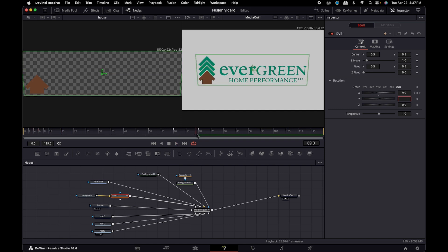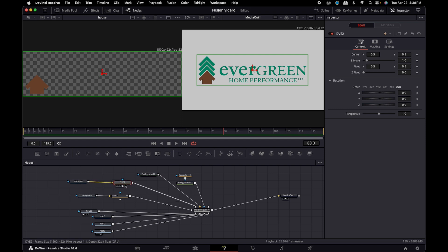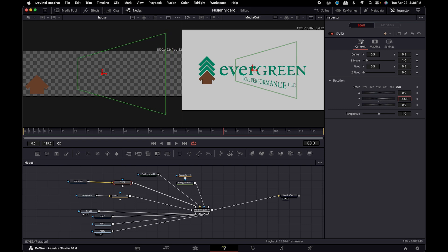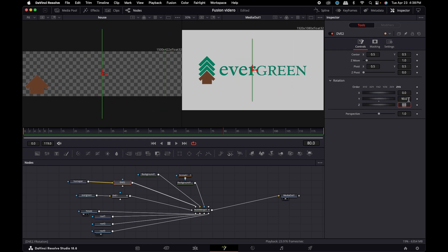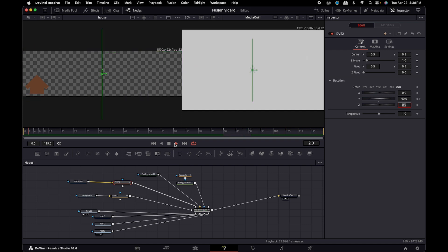At frame 70, so at frame 80 let's do the Home Performance part of the logo. I'm going to hit Shift+Spacebar again and do another DVE move. Let's do 90 degrees again, then keyframe it — 90, go back to zero. Let's see how that looks.